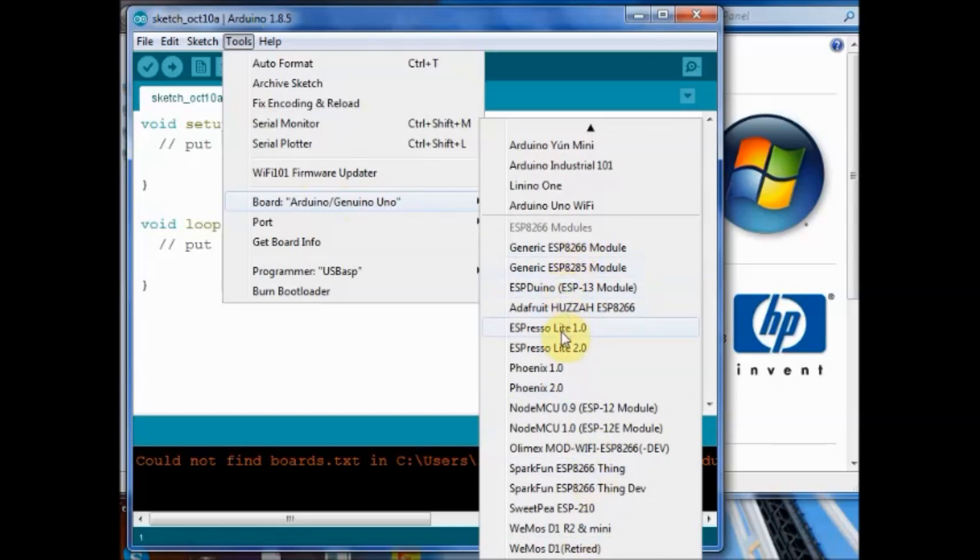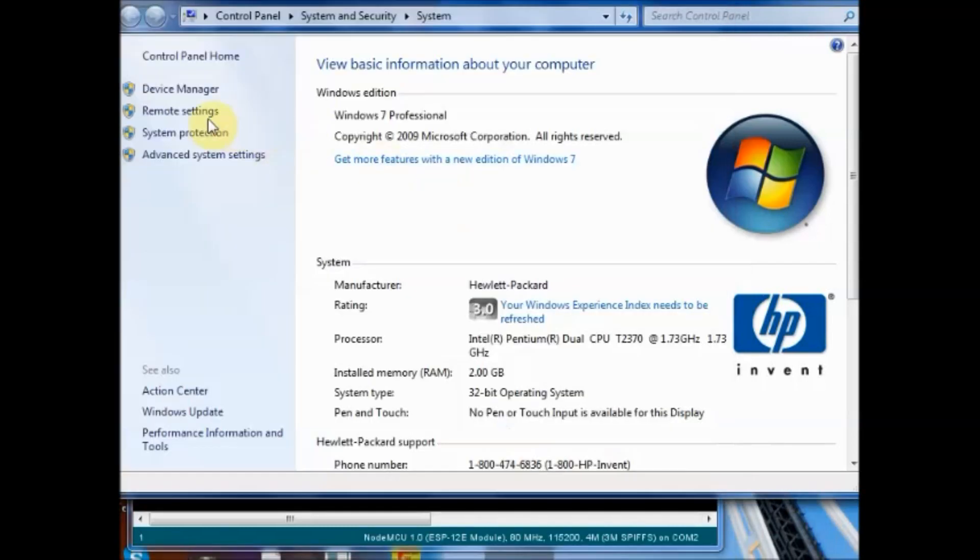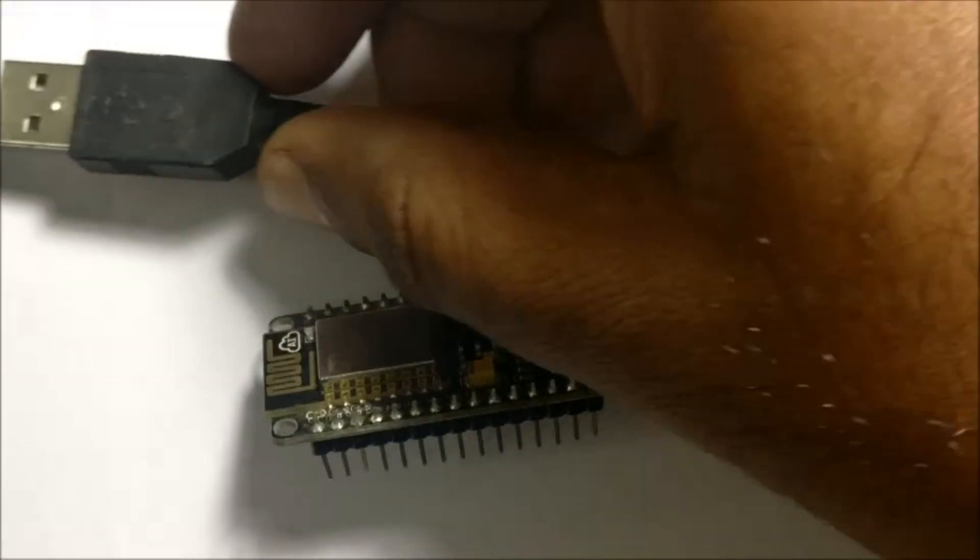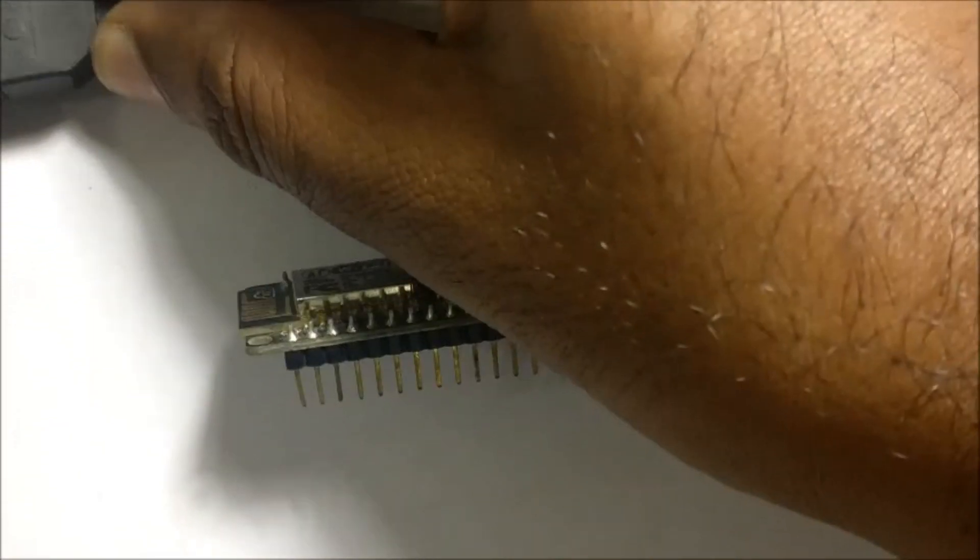For this open the device manager and then connect the NodeMCU with the USB port of your PC. A COM port will be allotted which is shown in the device manager.